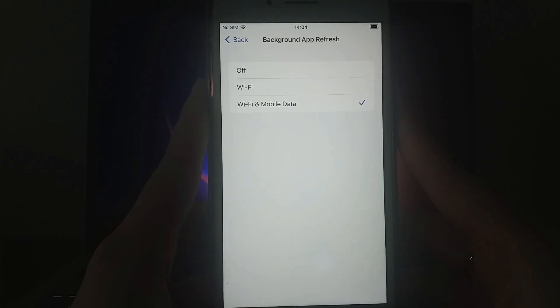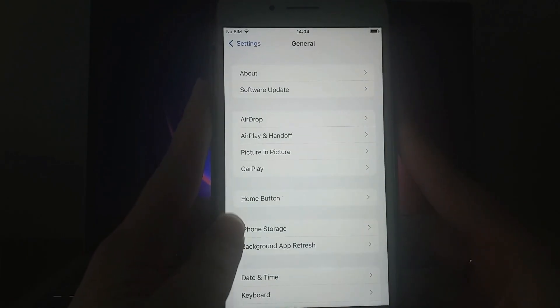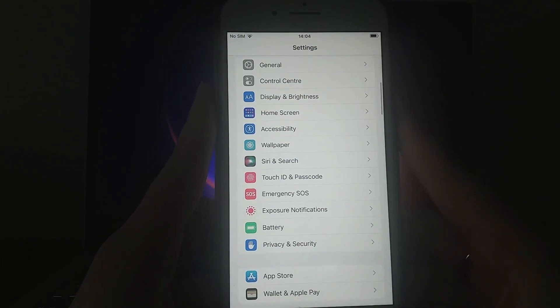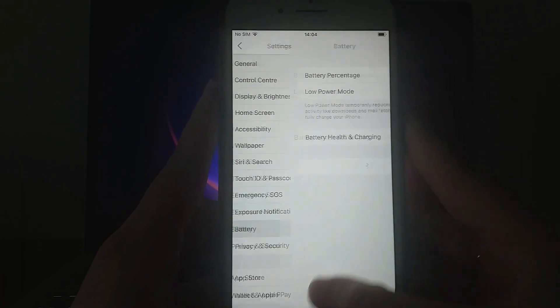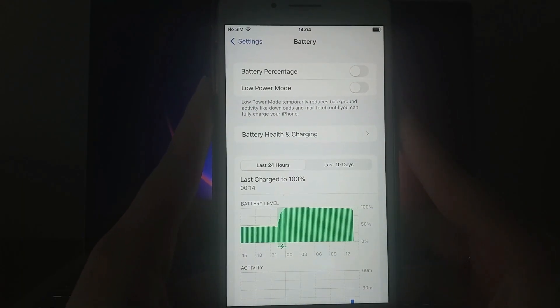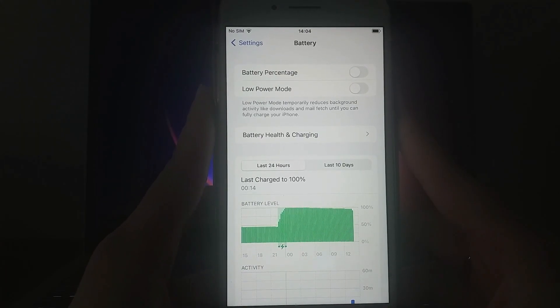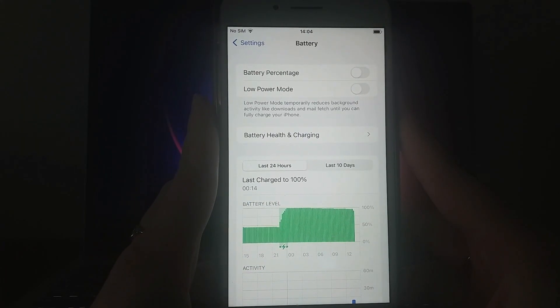Then, head back to the Settings menu, select Battery, and make sure Low Power Mode is turned off. Disabling this is important because it can affect the app's performance. Once you've done that, we're ready to move on to the installation.